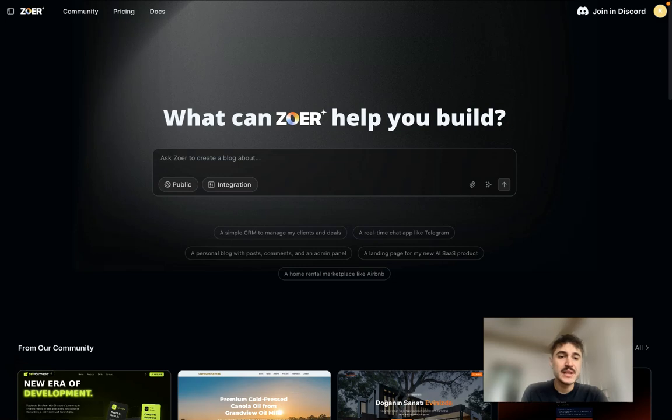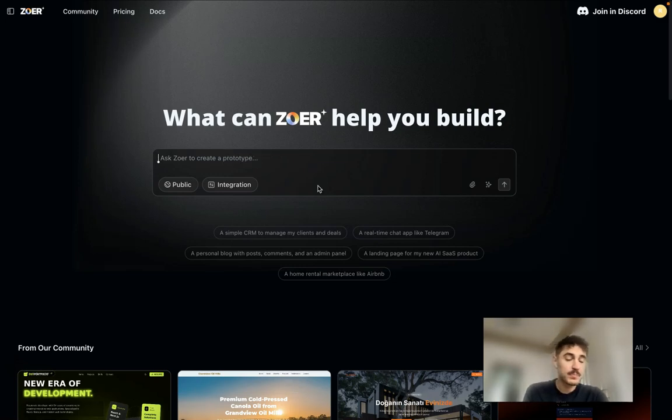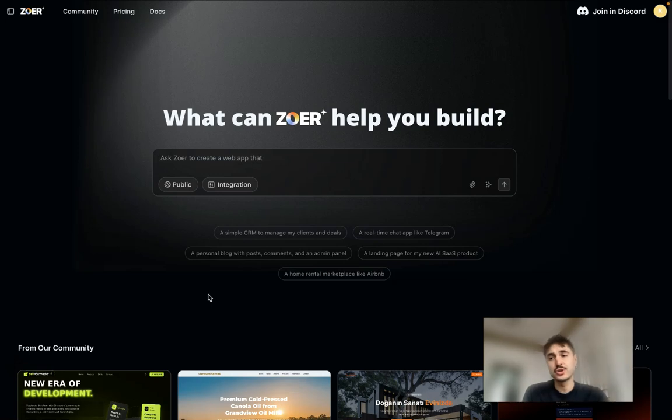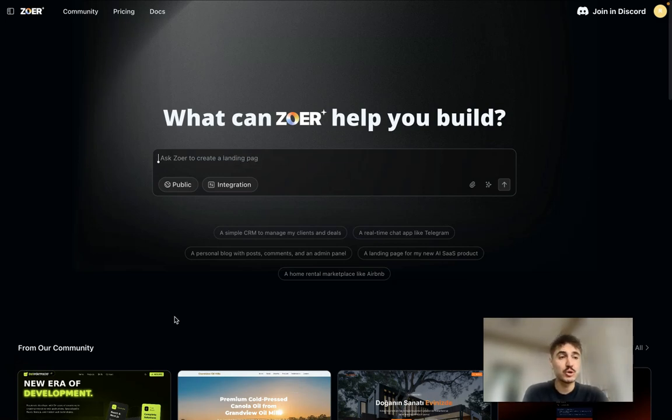It works pretty easy. You just describe what you want to build, then Zor builds everything by itself, then it goes live, and then you can just chat with Copilot which will help you realize your requests.